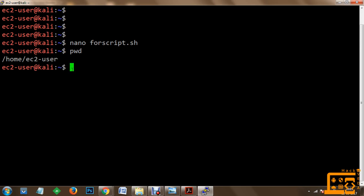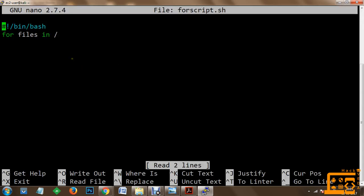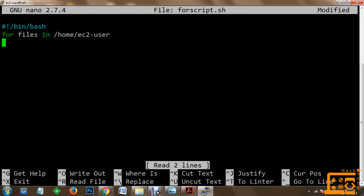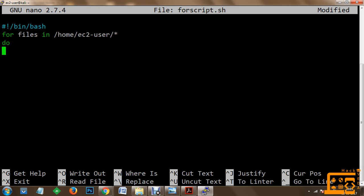We'll use nano forscript again, and within it we'll go to the path in the media section and paste the content. If the content is pasted as-is, only ec2-user will be stored into files. In case you want to store all the contents available in the directory, you have to use /home/ec2-user/* — the star denotes that all contents within the ec2-user directory will be stored one by one into files as a list. Once done, execute do, then use the echo command to print the contents of the files variable, and finally define done.